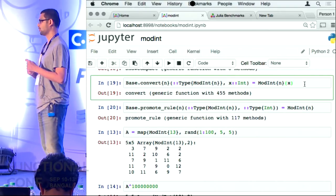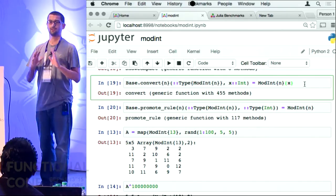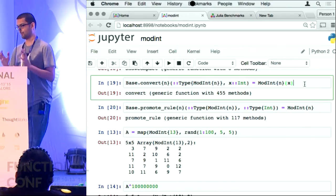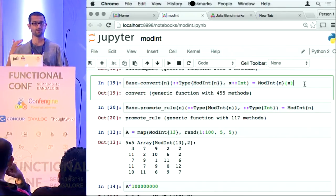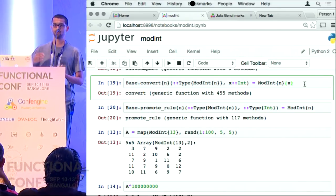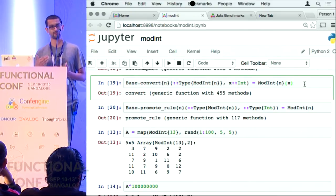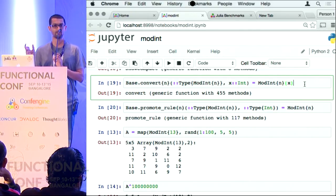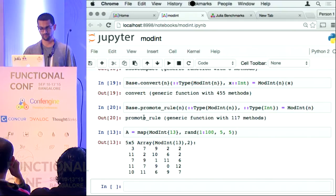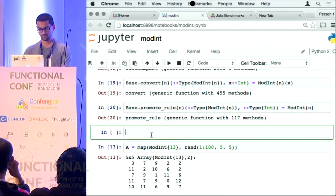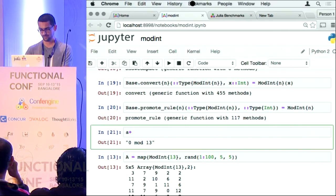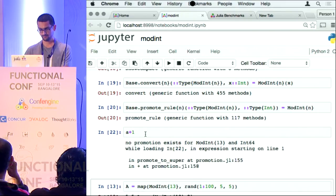All the conversions in Julia — if I had to add a float and an int, a matrix and a vector — all these conversion rules and promotion rules are actually specified in Julia. At compile time Julia will figure out the types of all its inputs and figure out what conversion and promotion rules apply. Now that I have done this, A plus B was working and now let us try A plus 1.